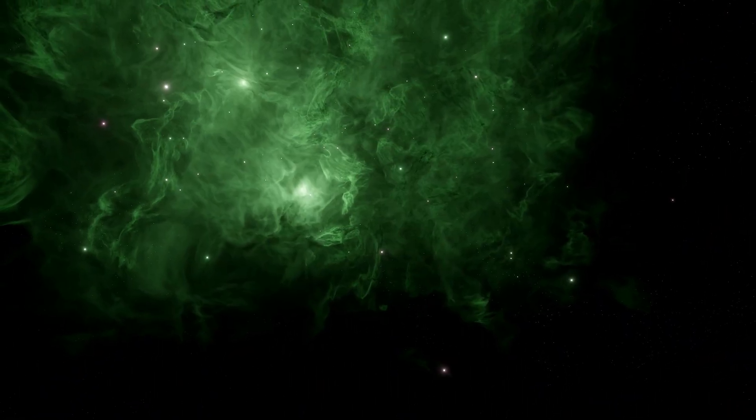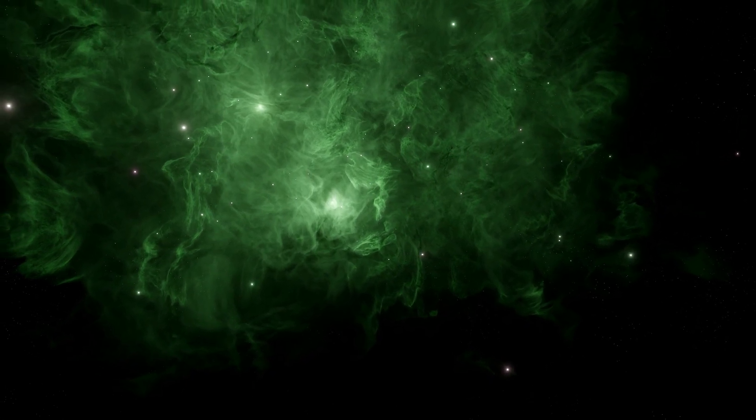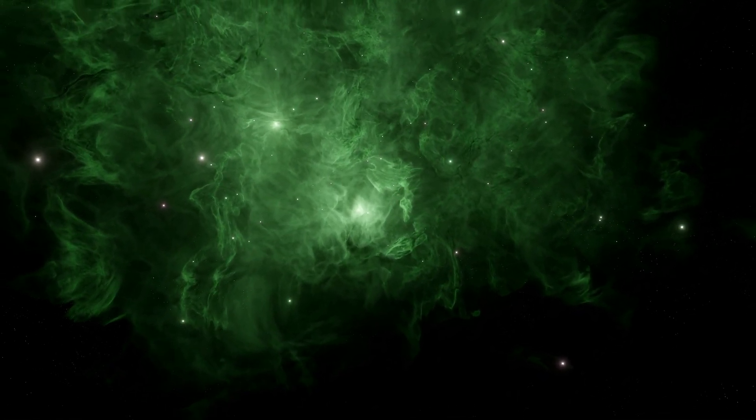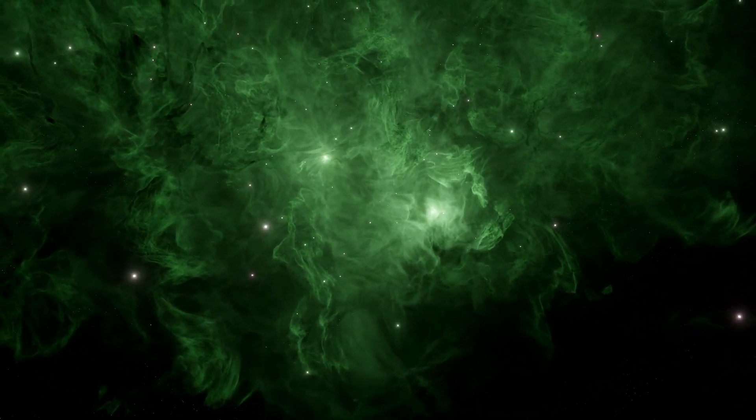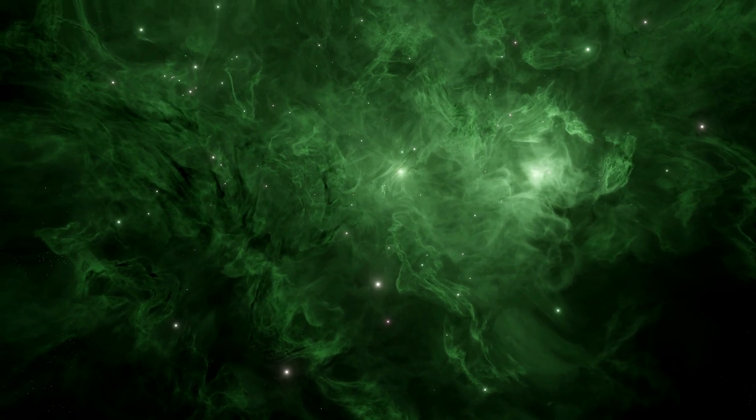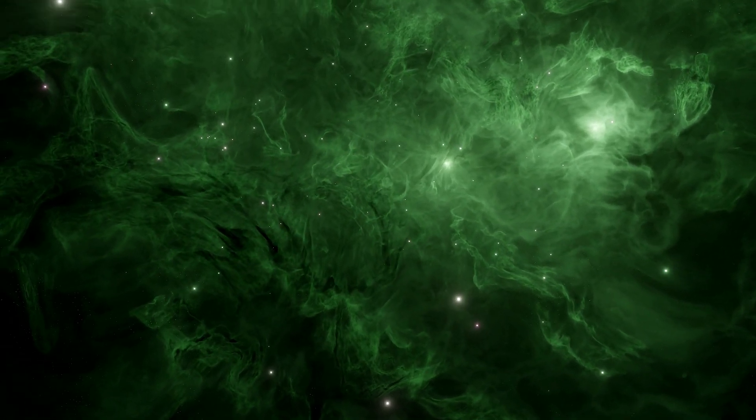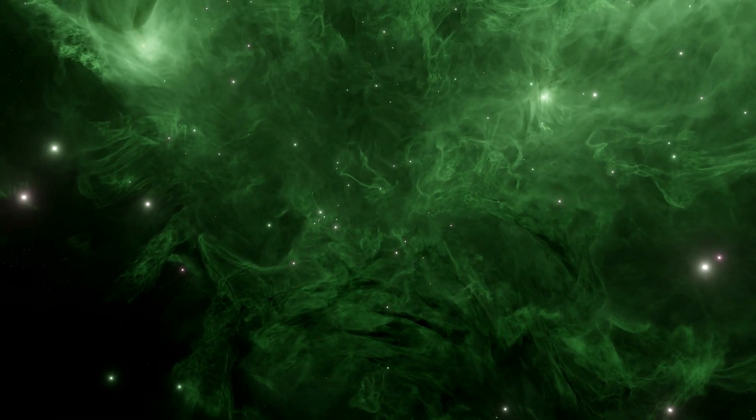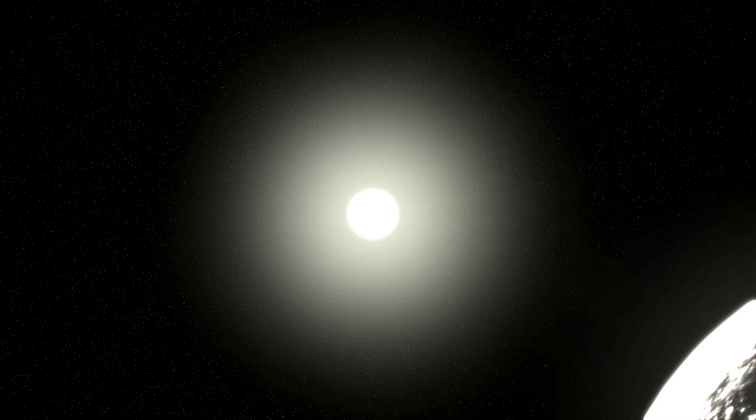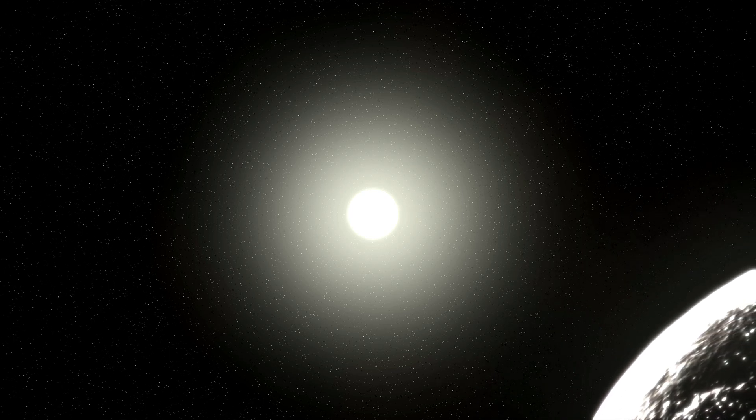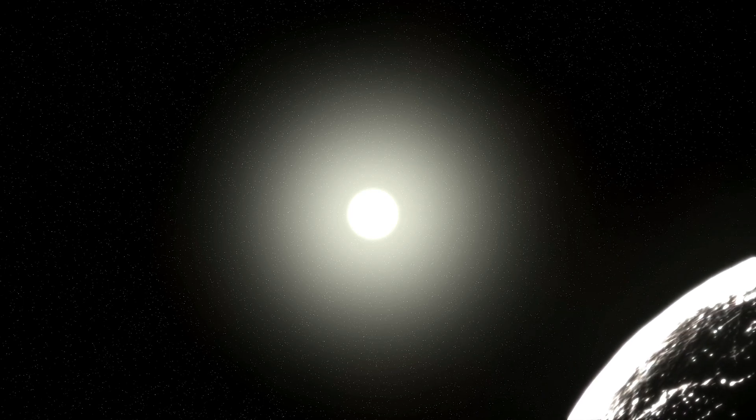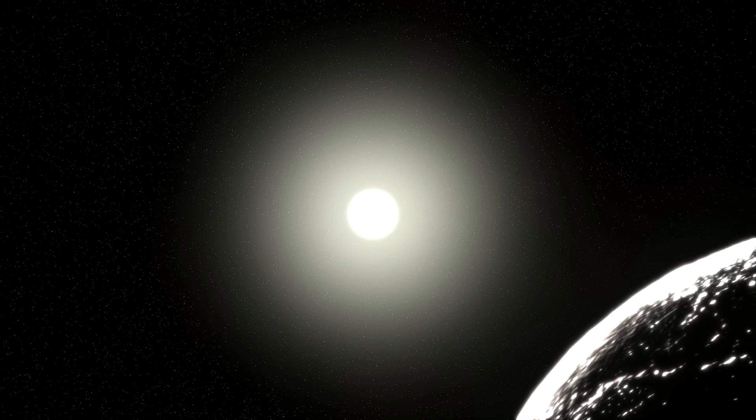These protostars grow rapidly, fed by the abundance of gas, becoming more and more massive, quickly surpassing the size of anything we see in our modern night sky. Trillions of times the mass of our sun, they glow with the brilliance of a billion suns, titanic spheres of nuclear fire.